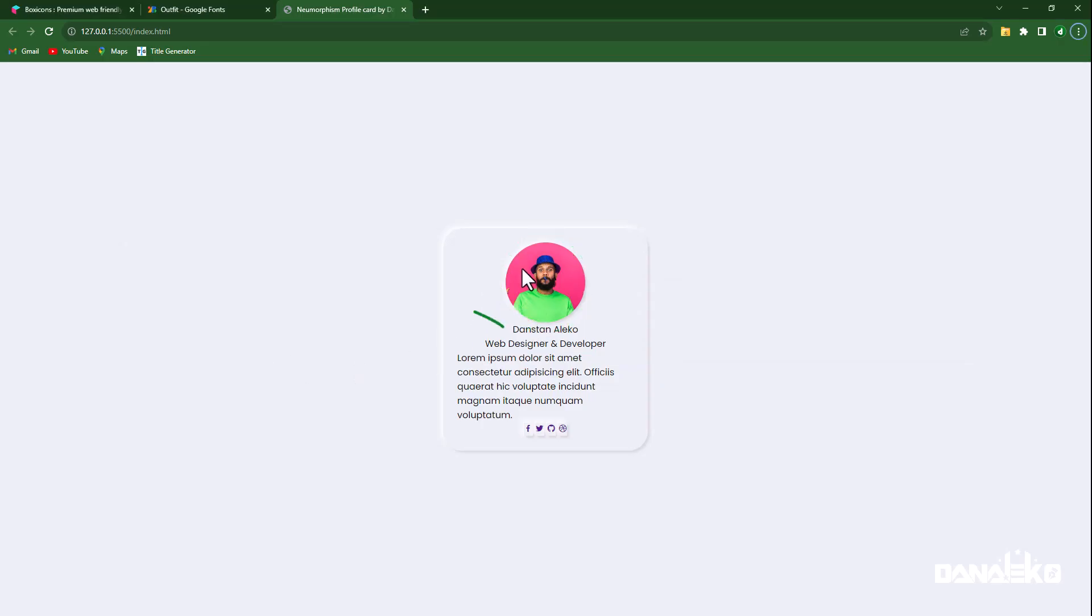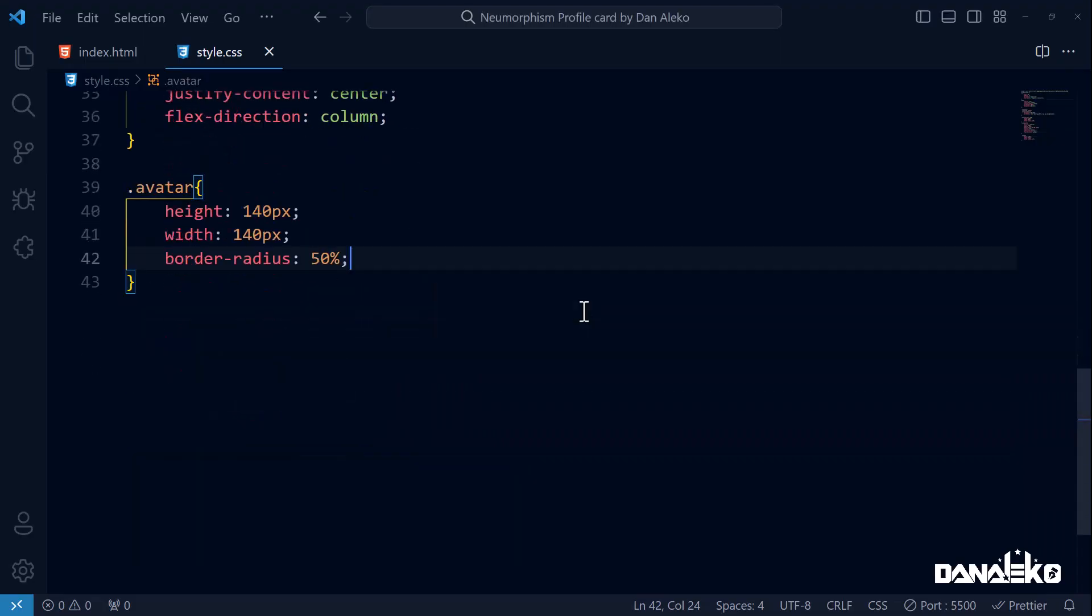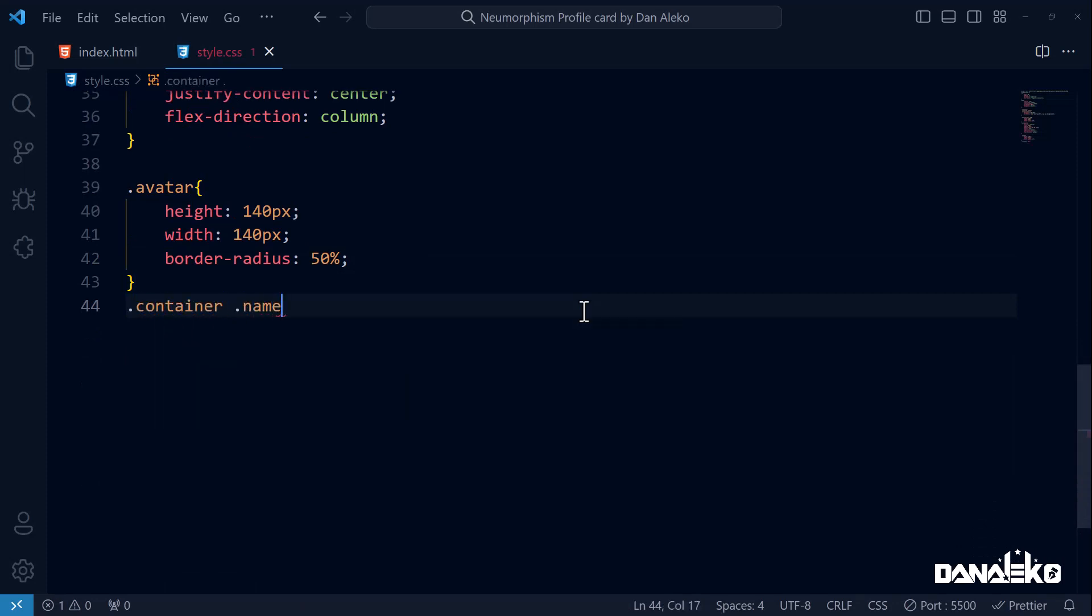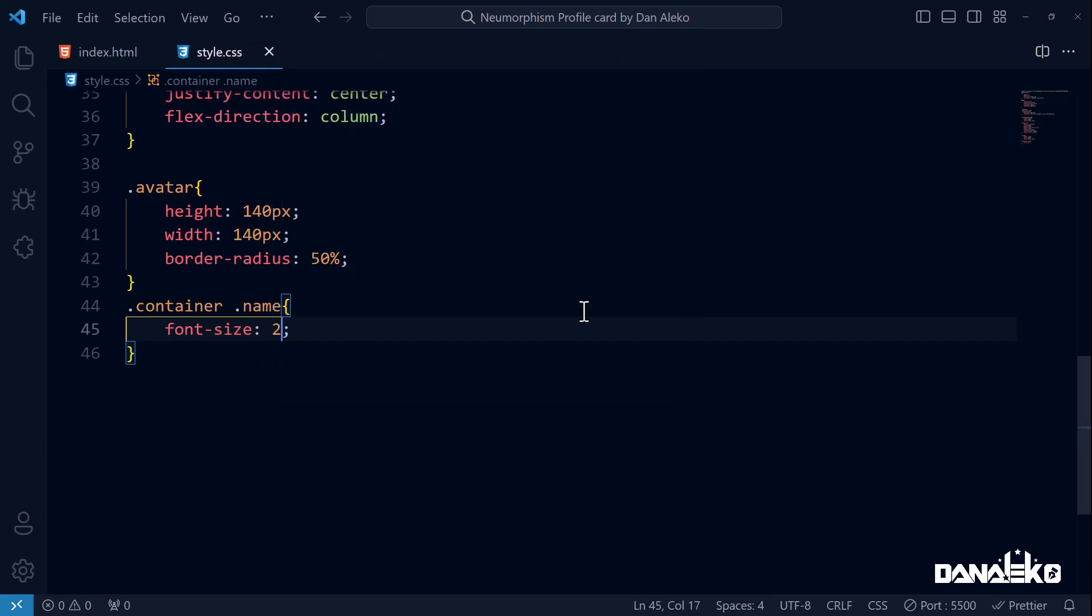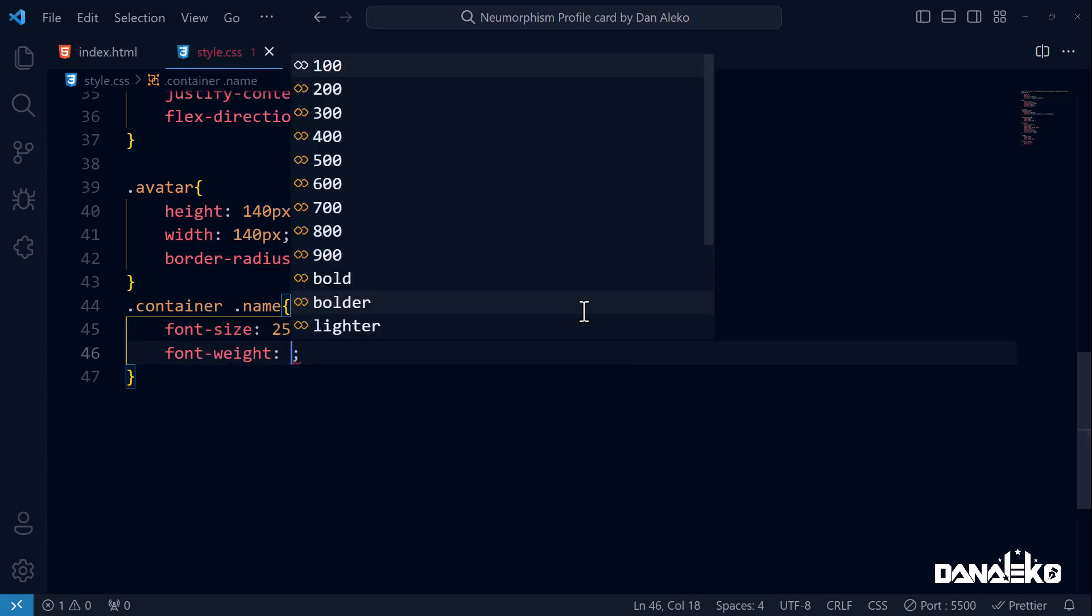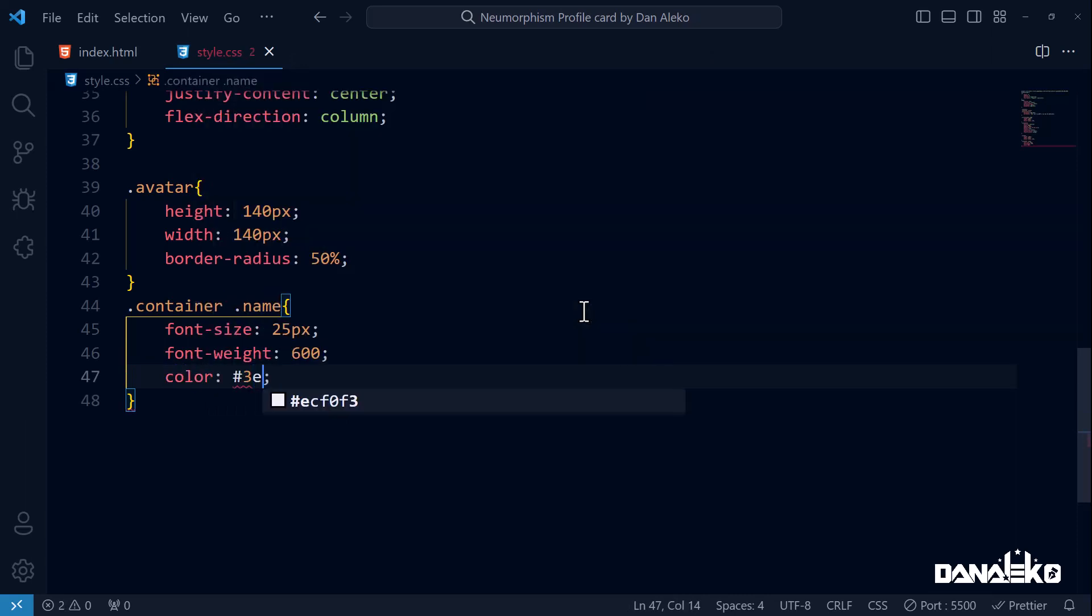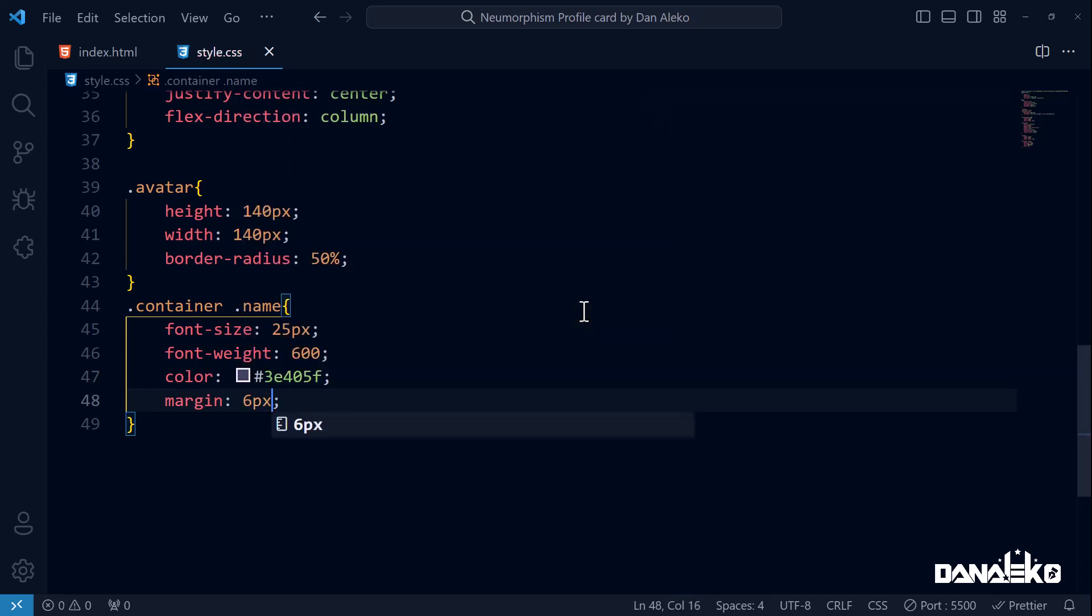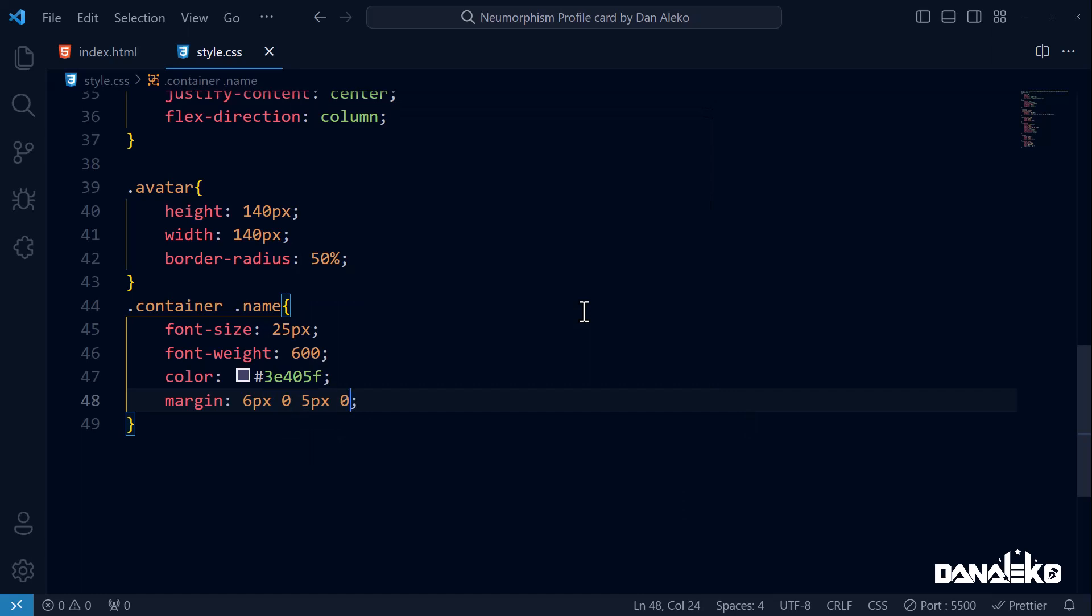Let us now style this name. Font-size 25px, font-weight 600, color to a shade of grayish blue, margin 6 pixels on top, 0 on the right, 5 pixels on the bottom, and 0 on the left.